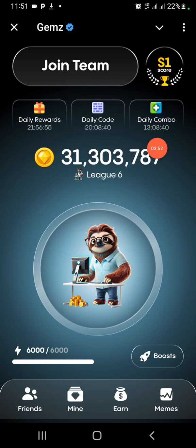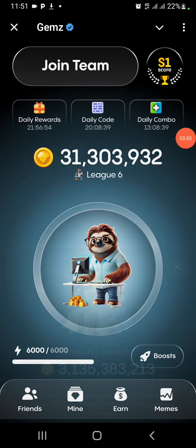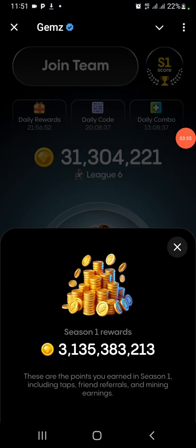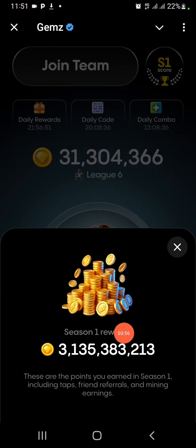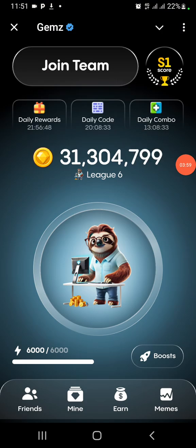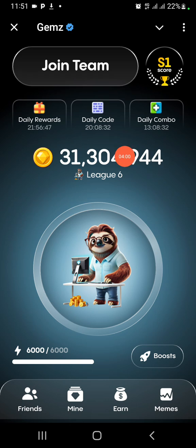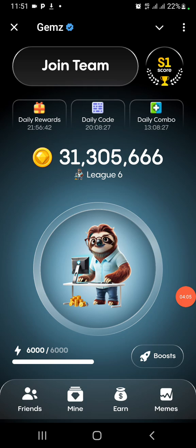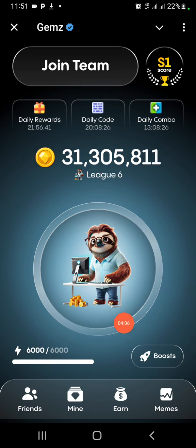The first phase has ended. What I got there is three billion — look at it. This one has ended. This is the second phase. This one, you can see it is written now.